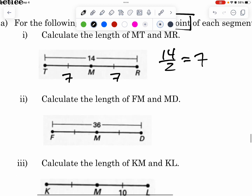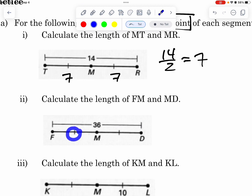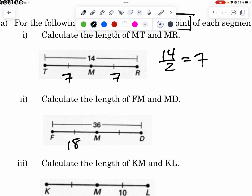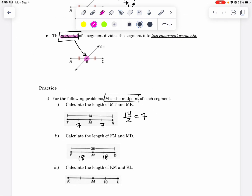We're going to do the same thing over here with FM and MD. The entire length is 36, so if I cut it in half, that means it is half here and half here. Half of 36 is 18, so this is 18 and this is 18. Remember, that is because these are midpoints — midpoint means it is perfectly in the middle. It's a vocab word.